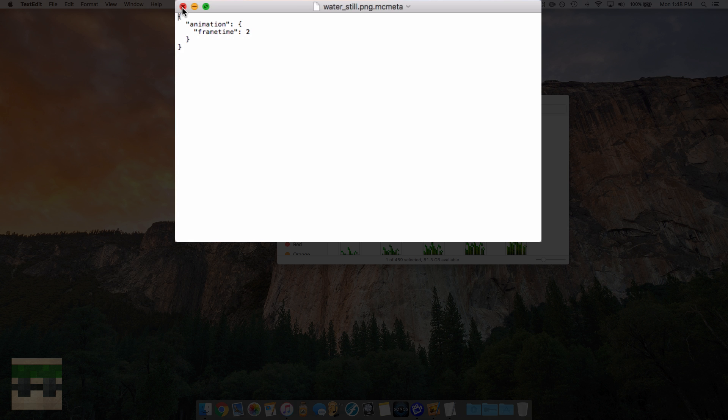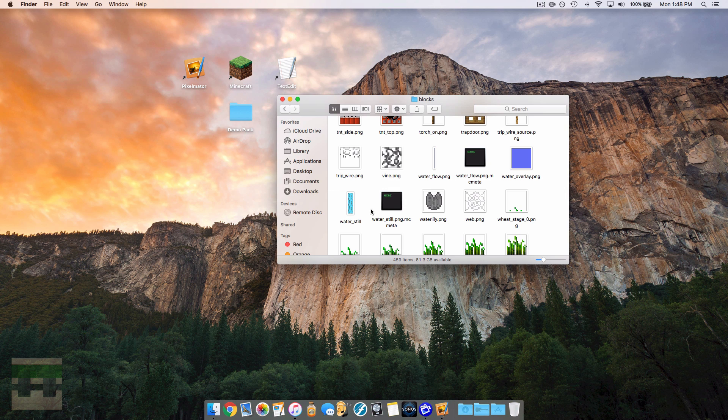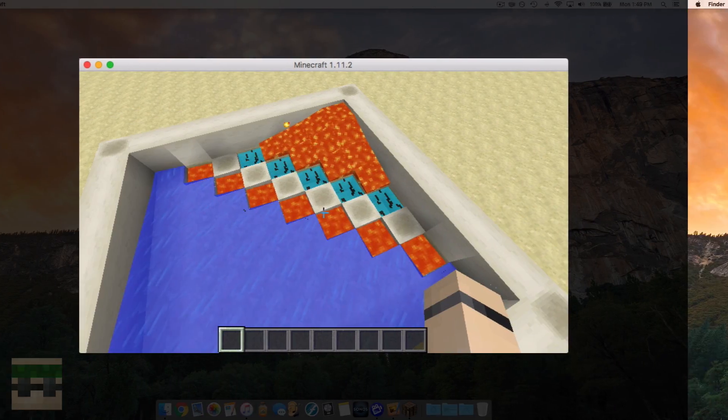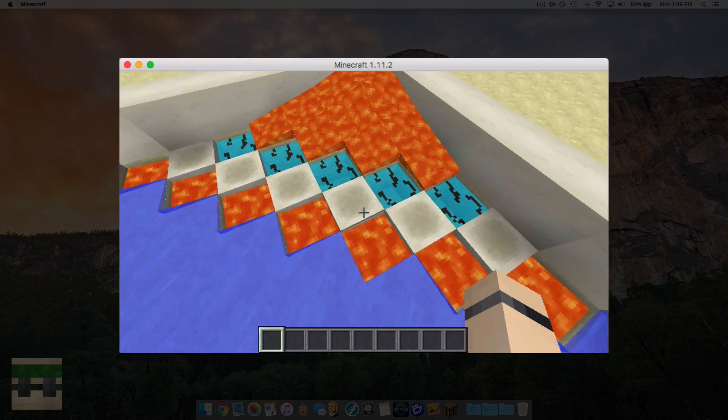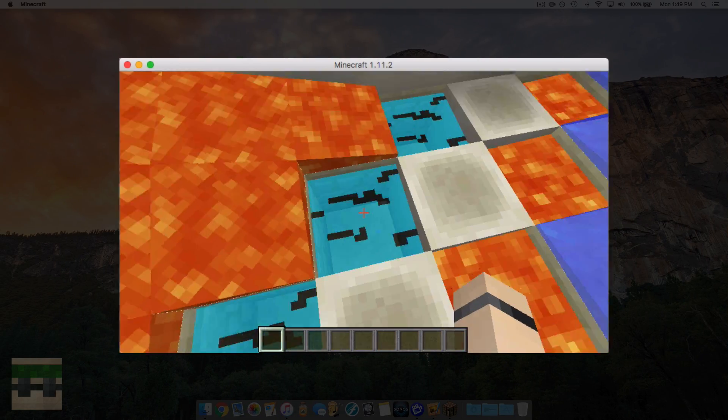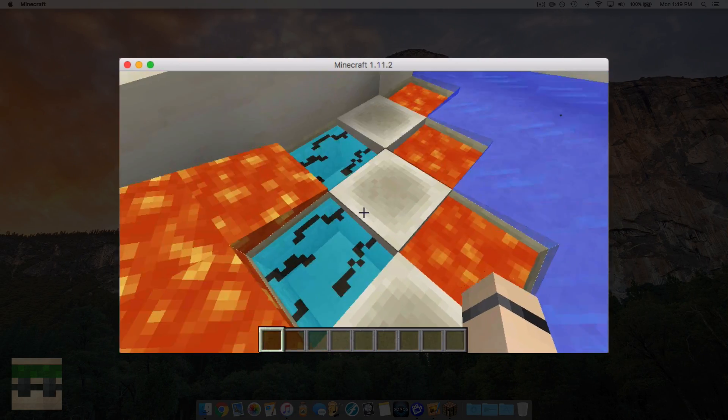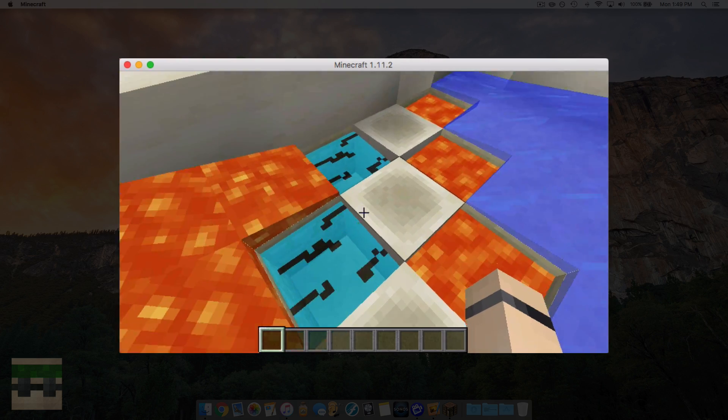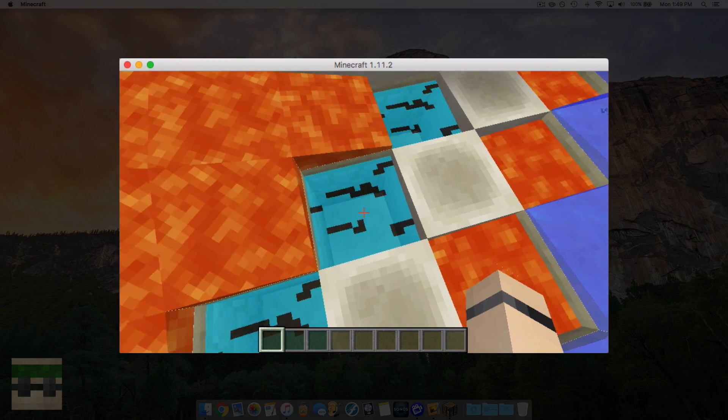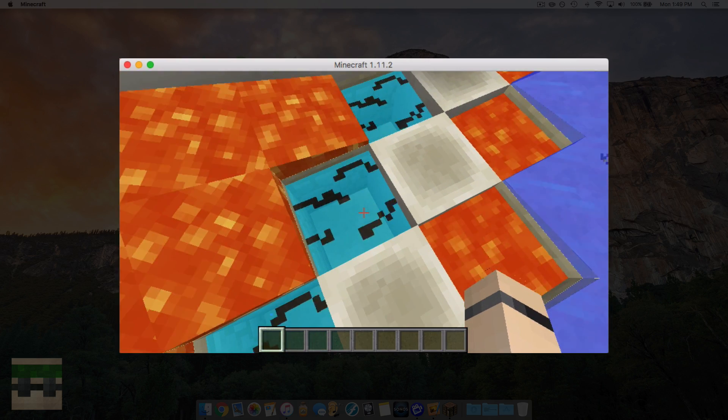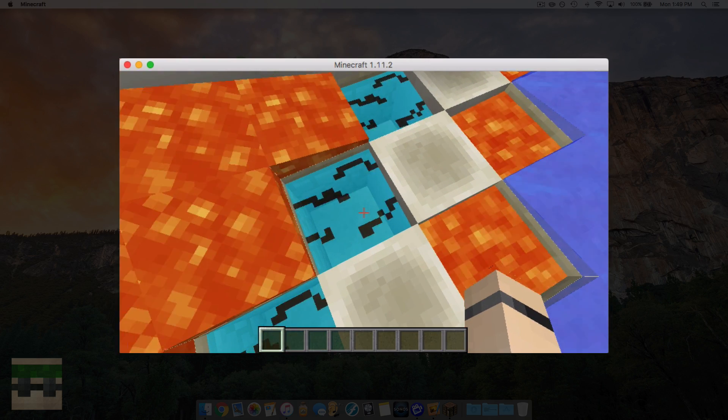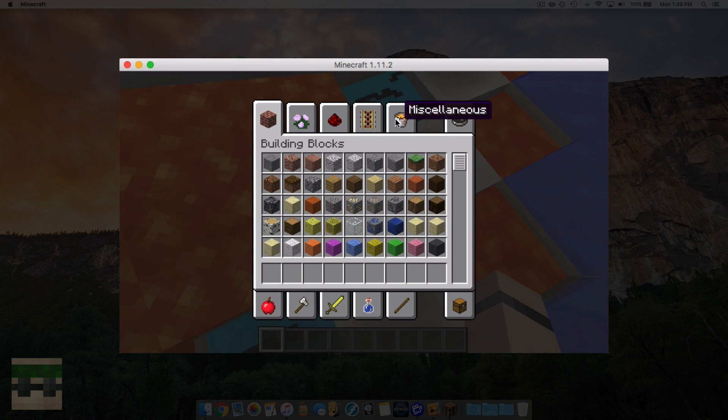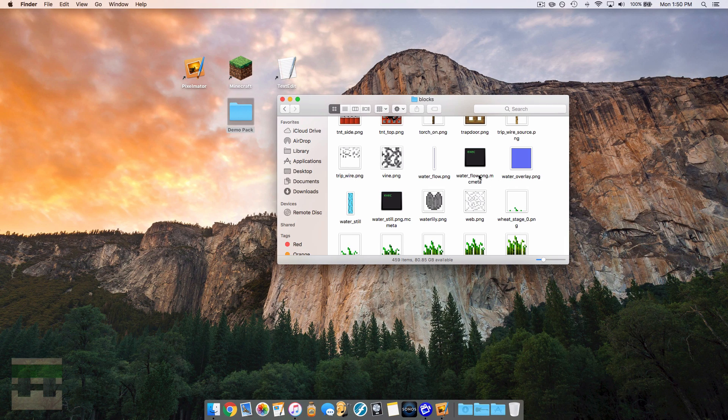So now that our water still is done, we will open the game up and test it out. And you can see my beautiful water texture has been applied. We got some turquoise water with the black lines that are supposed to look like waves, and they look really glitchy.